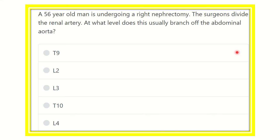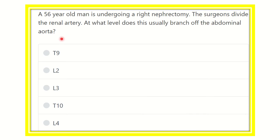Hello everyone, welcome to another question and association. A 56-year-old man is undergoing a right hemicolectomy. The surgeons divide the renal artery — at which level does the renal artery usually branch from the abdominal aorta? This is a direct question about the vertebral level.